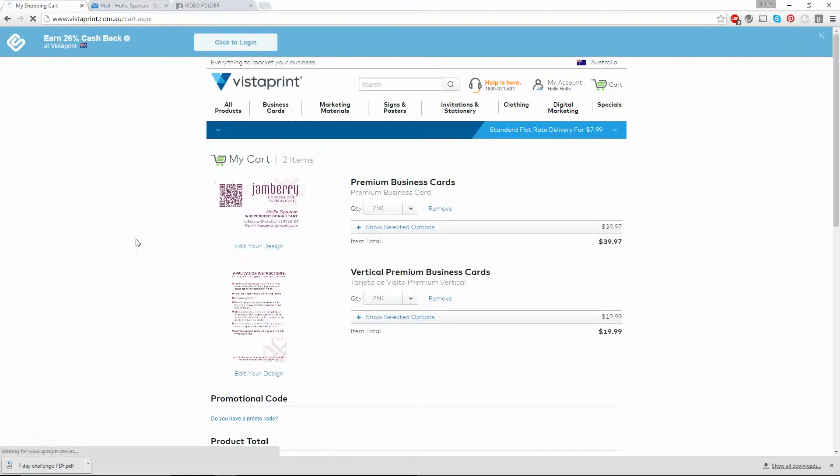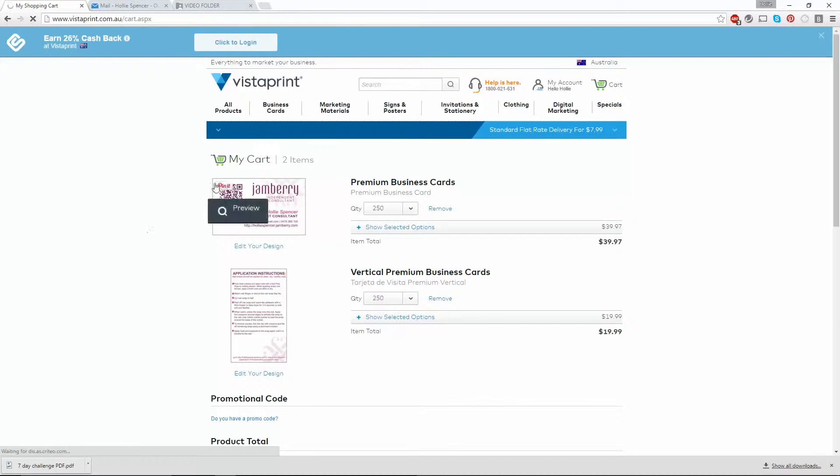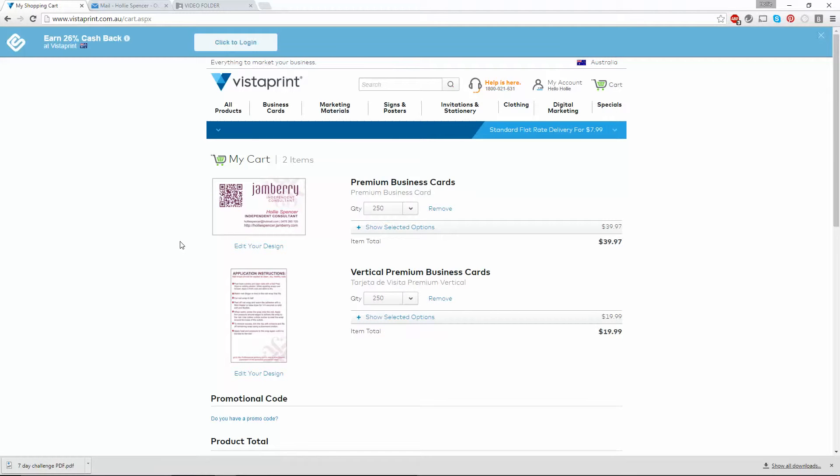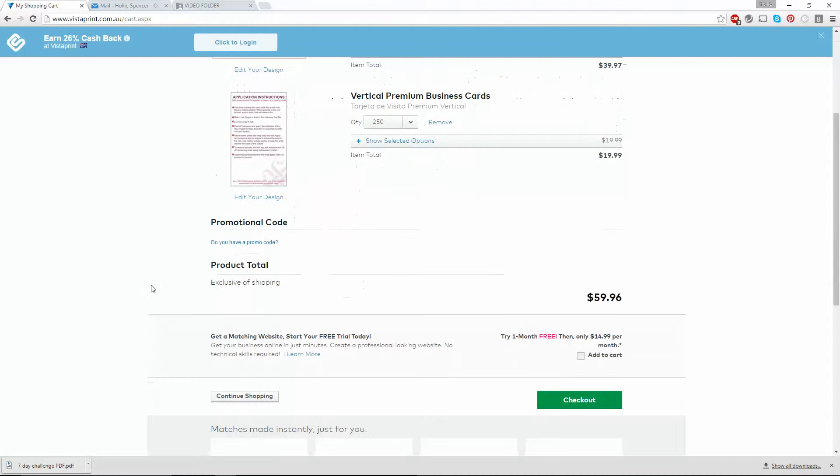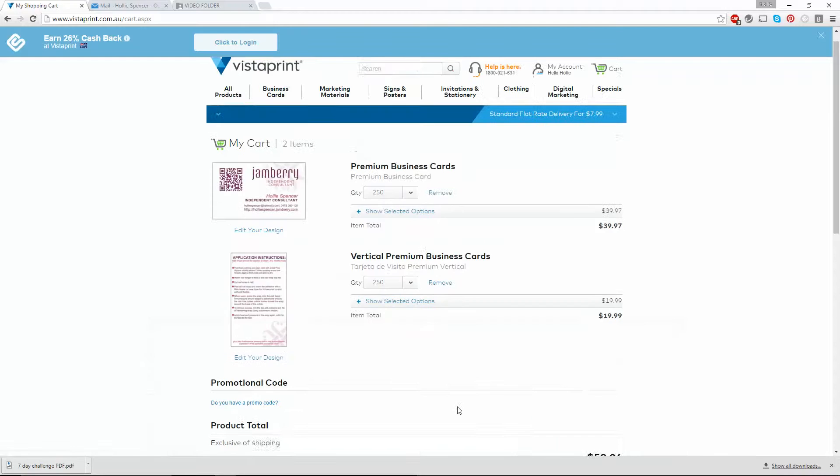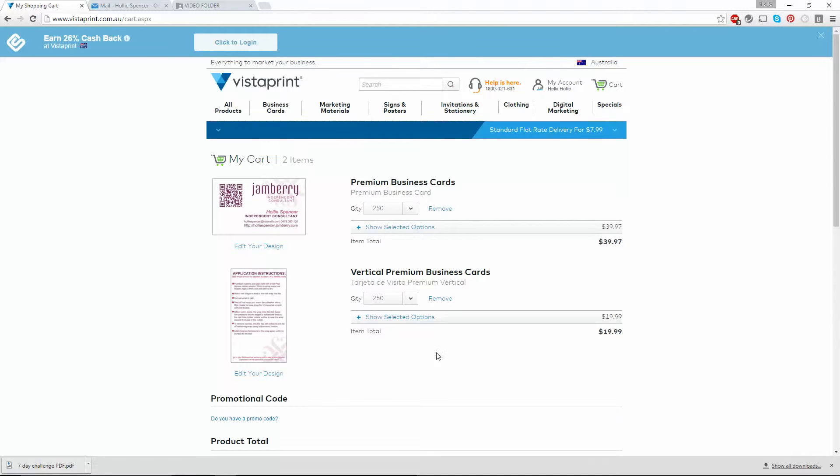There we have both of my cards there. They've been positioned right in the center of the card. I haven't had to stretch it out and fit it in properly, so it's all done and I'm ready to check out. So there you go, that's how you upload the designs to Vistaprint and have them printed perfectly in the middle.